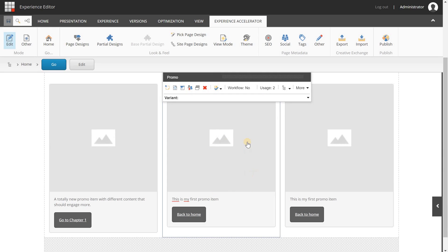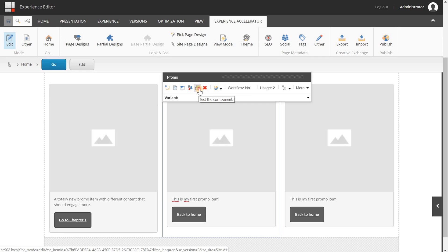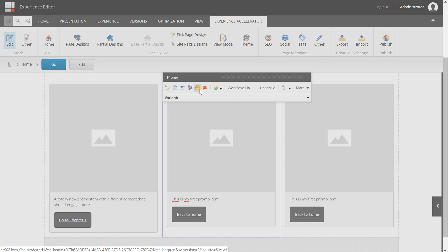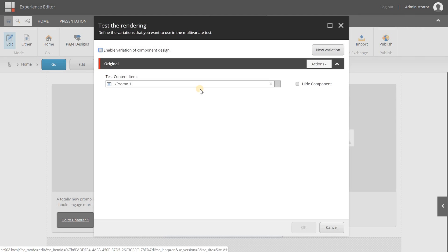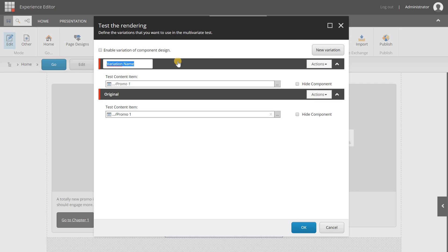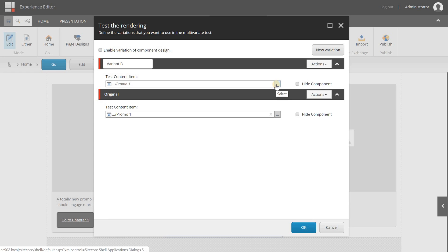I have three components here and I want to test this component. So I'm going to select it and in here I have a button test the component button. When I click it a new window will appear and in here I can add some variations. Let's click the new variation button.